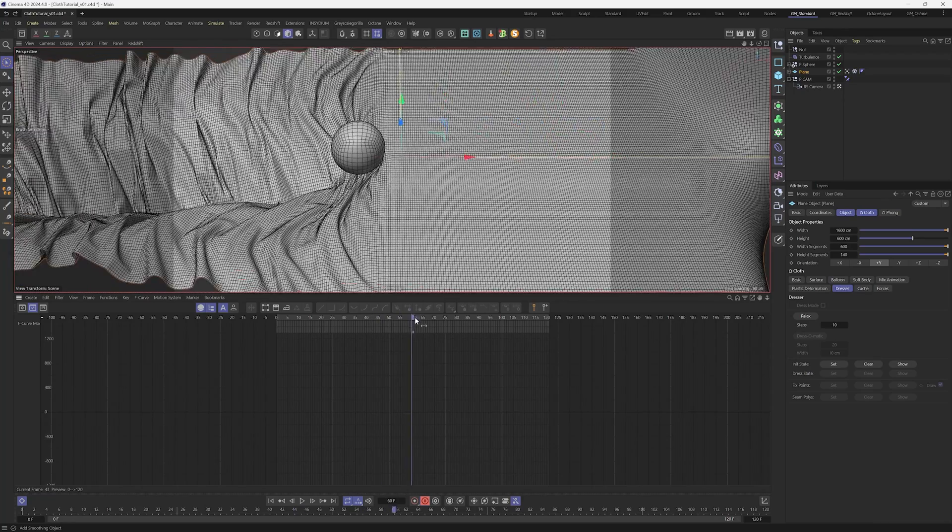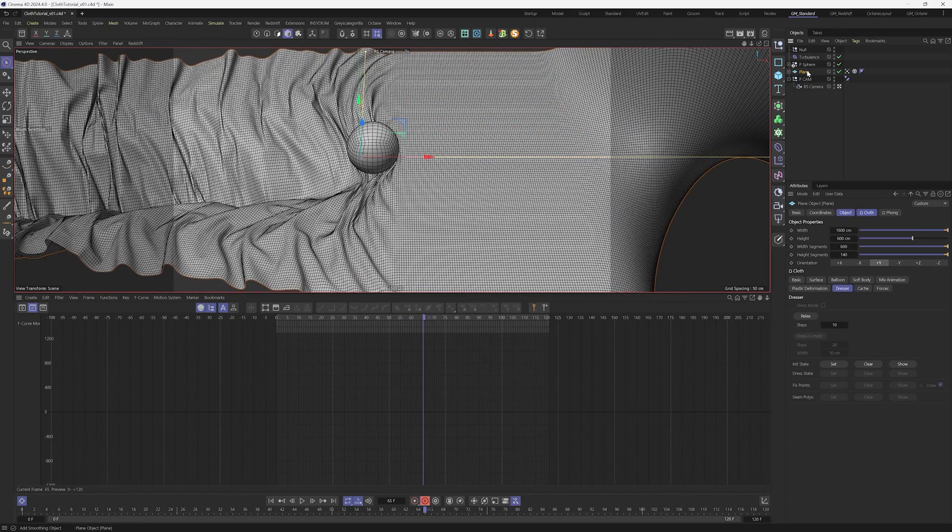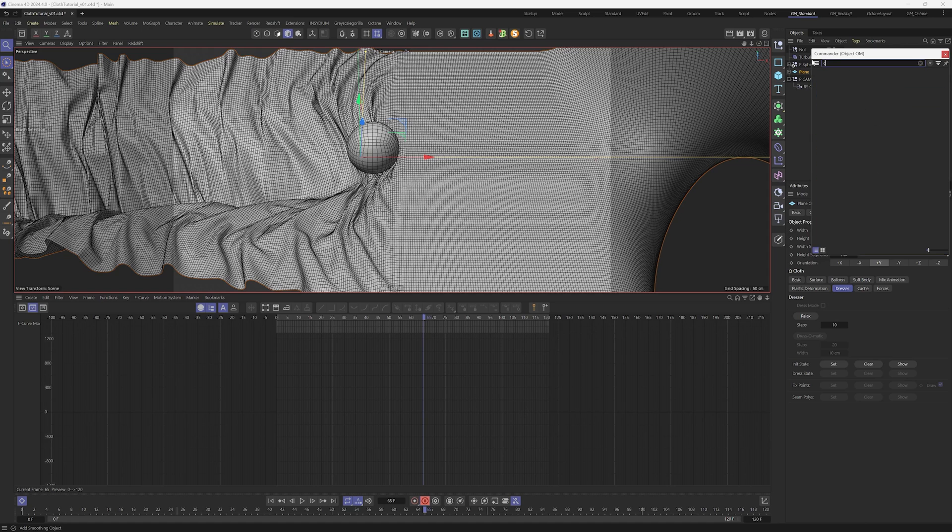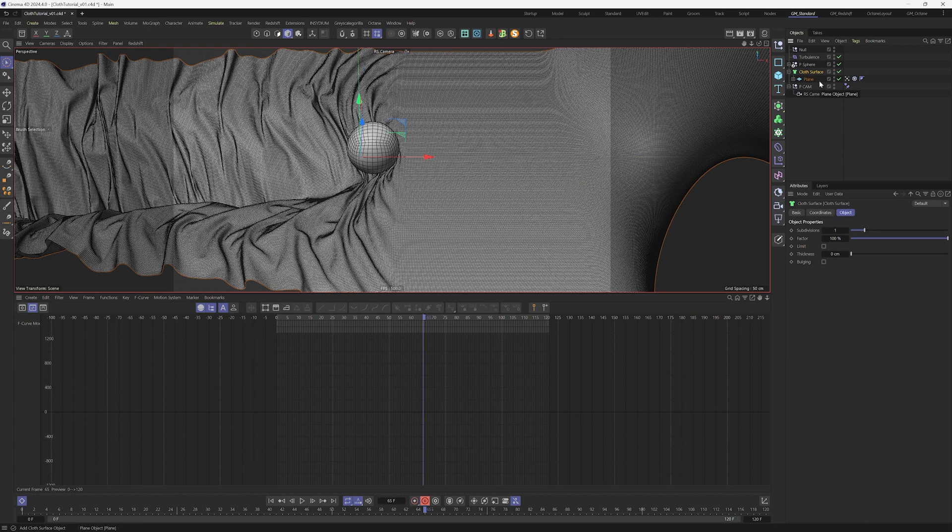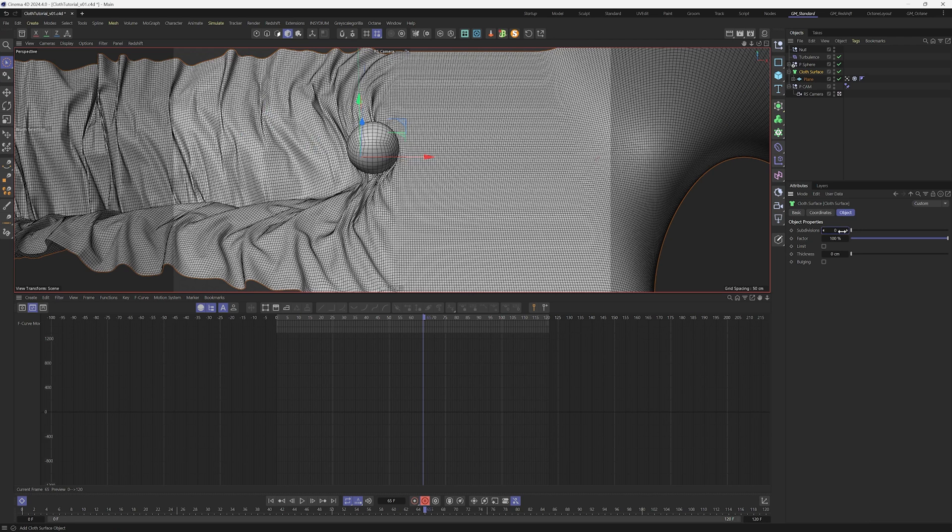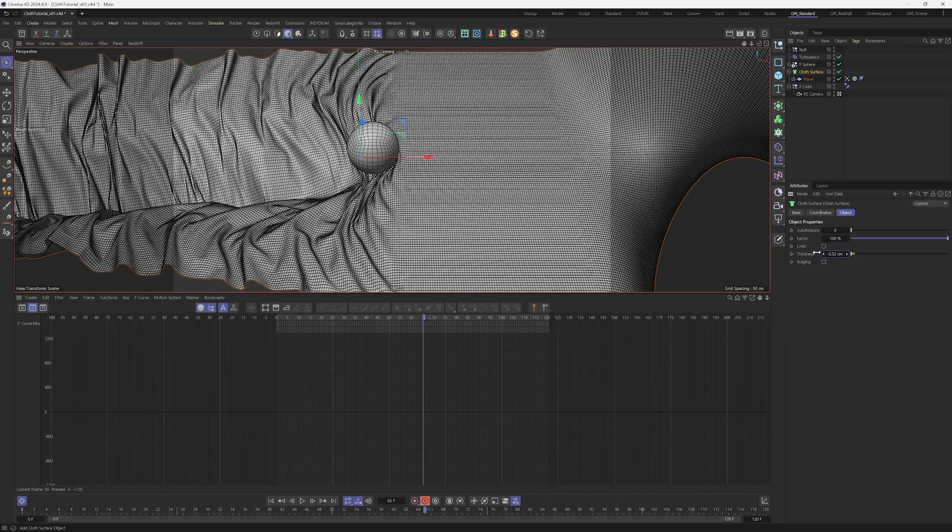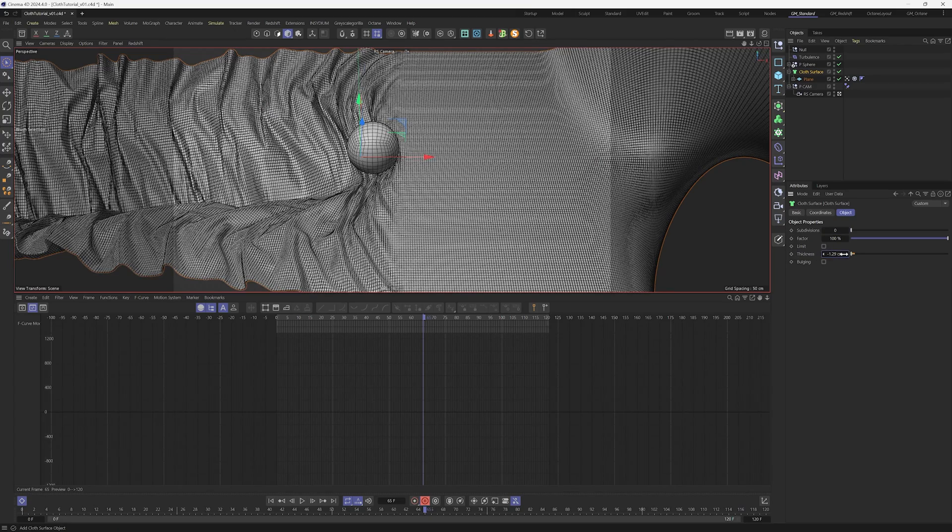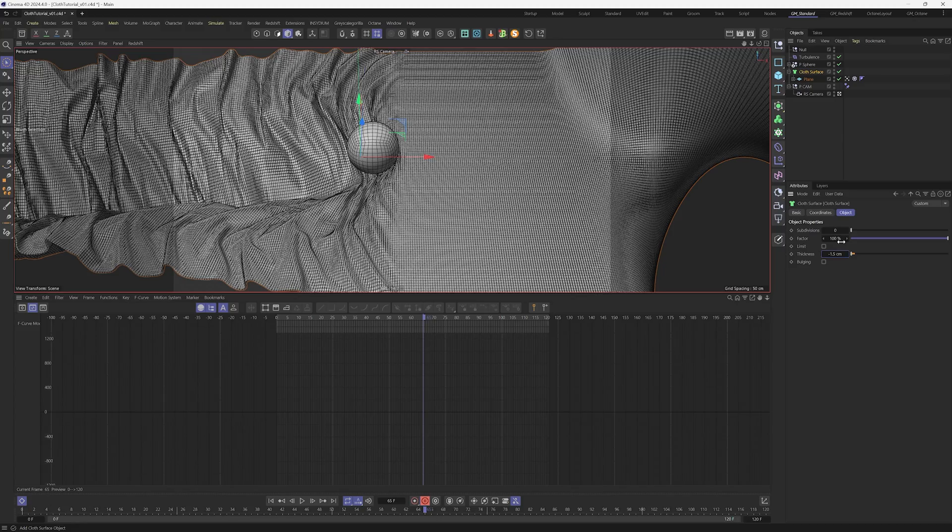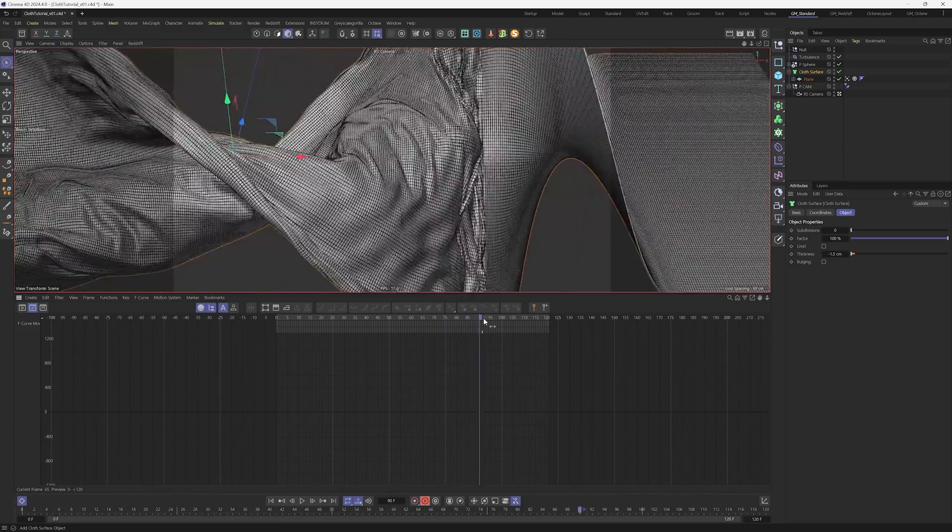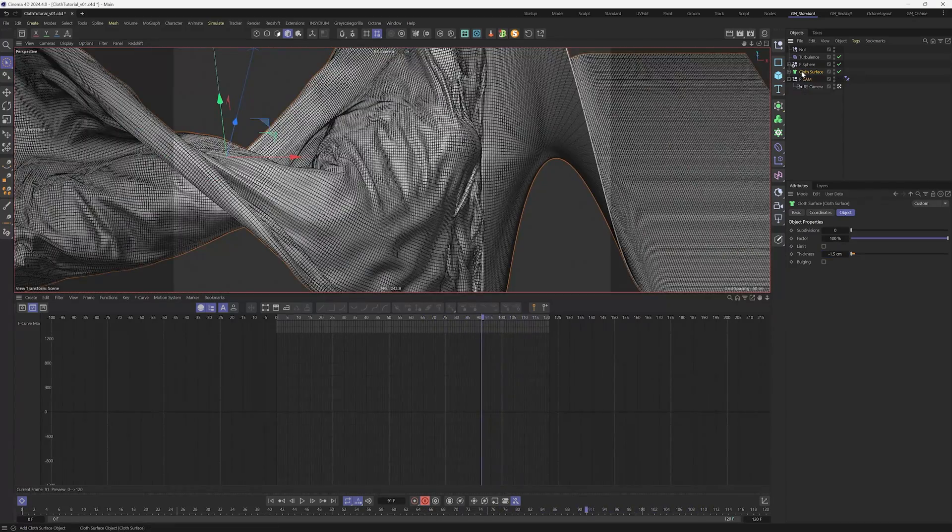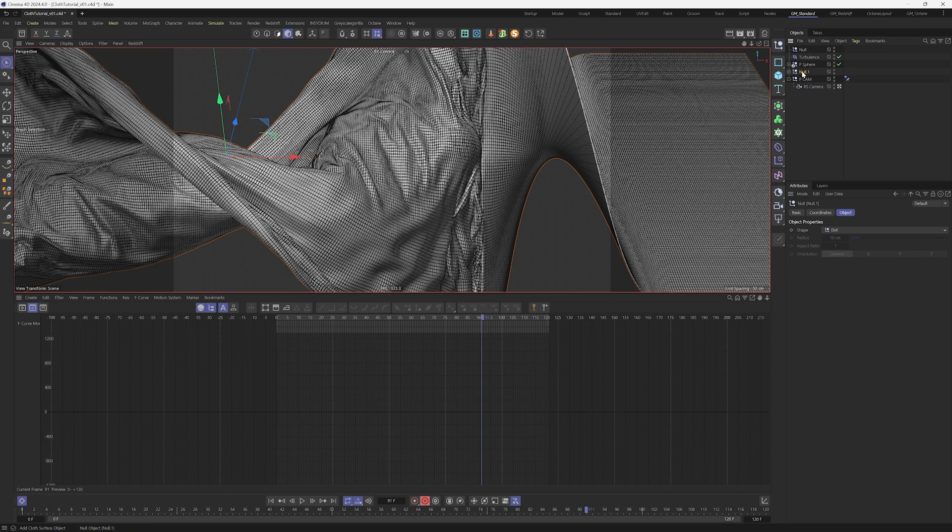Let's put thickness on this cloth. Press Shift+C and select cloth surface. With Alt selected, the plane becomes a child of the cloth surface. Now we can change subdivisions to zero and thickness to minus 1.5, which looks good.